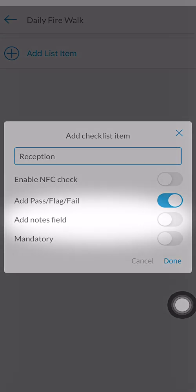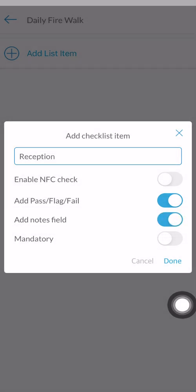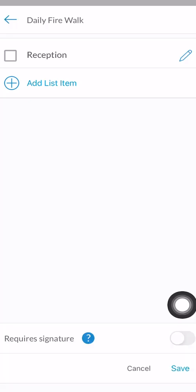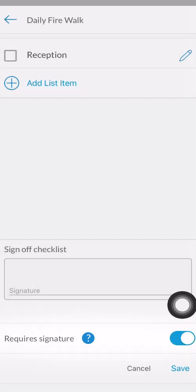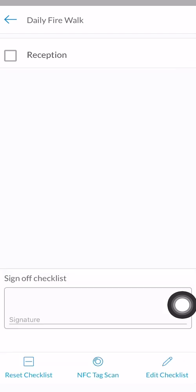By enabling the notes option, you can document any extra information required. At the bottom of the screen, you can see require signature fields. By enabling this, a signature is required to sign off on the checklist. Click save to continue and add as many items as you wish to the checklist.